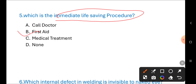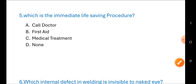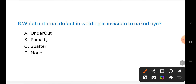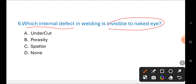Next question: Which internal defect in welding is invisible to the naked eye? Options are: A) undercut, B) porosity, C) spatter, D) none of these. The correct answer is B) porosity.